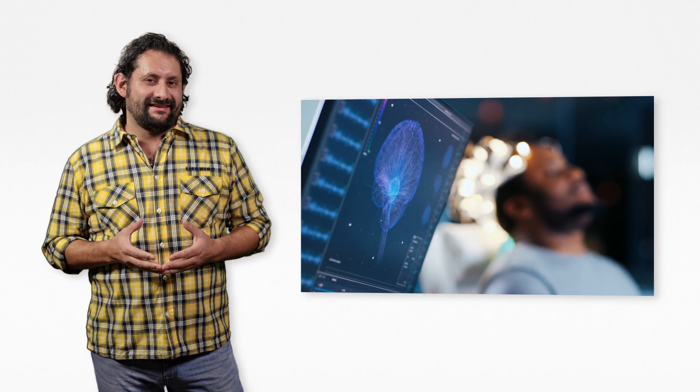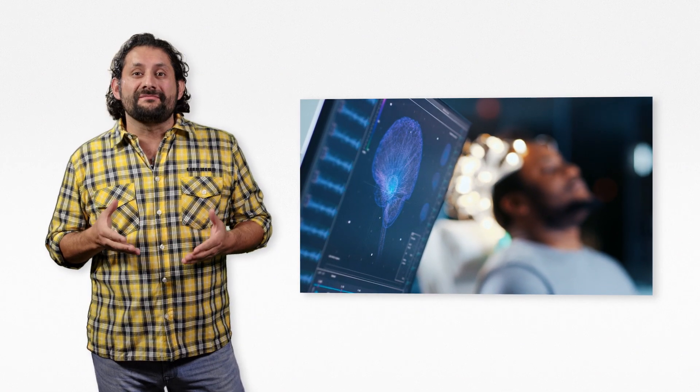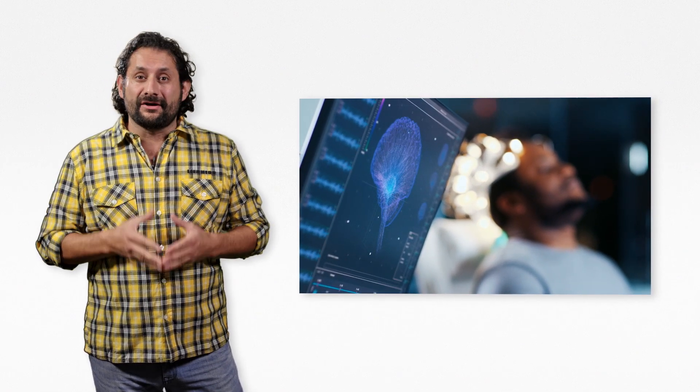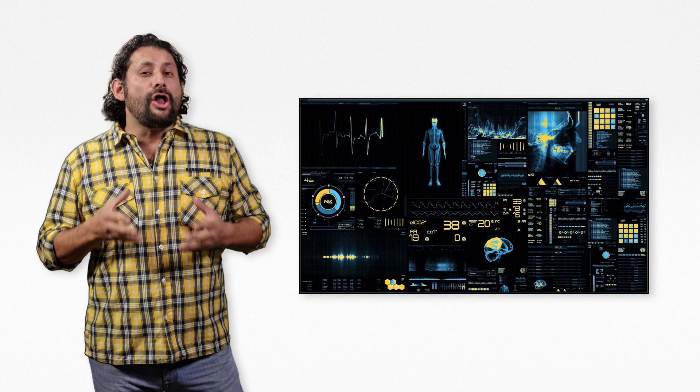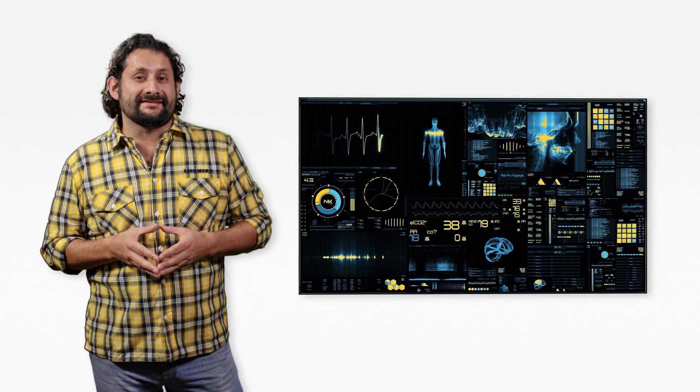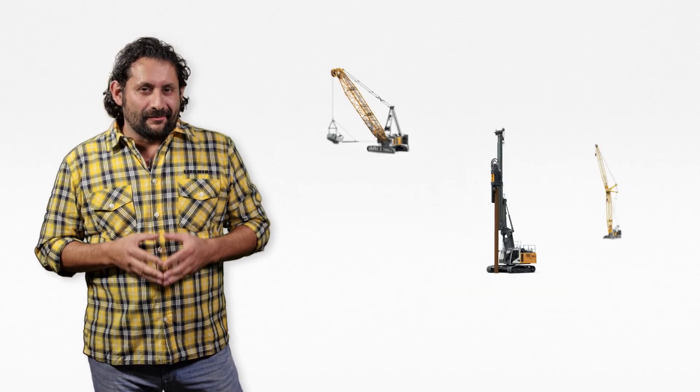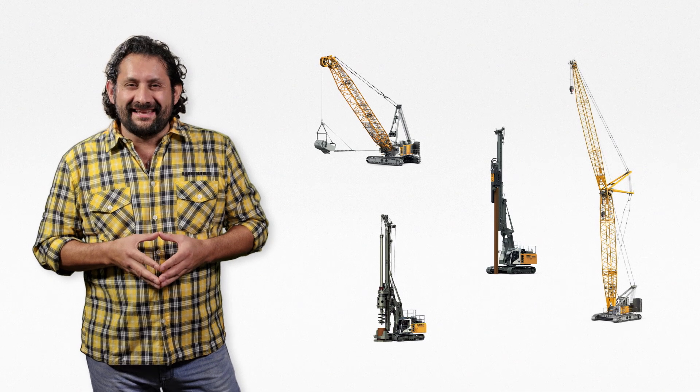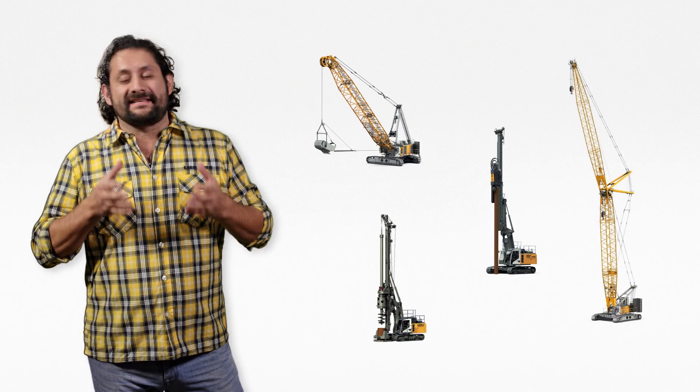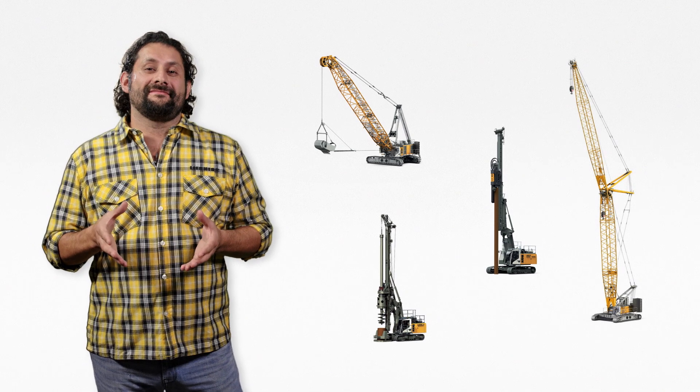When the vital functions of a person are disturbed, the doctor has to find the root cause. In order to make the correct diagnosis, all possible causes must be examined closely. With machines this is exactly the same.